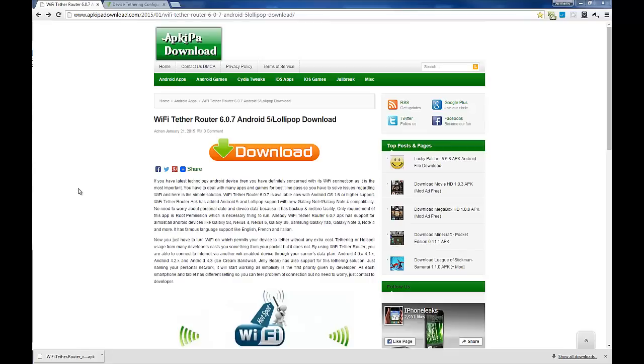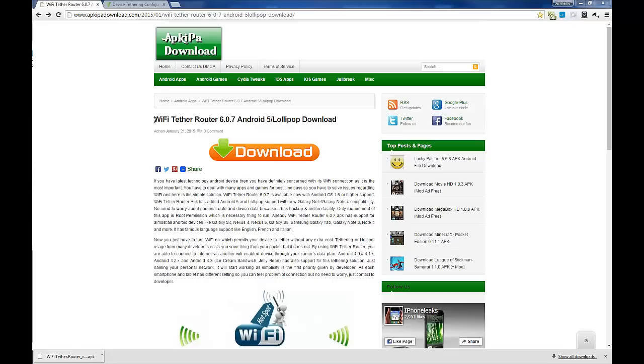Today I'm going to make a video about getting Wi-Fi Tether Router working on a rooted Android Lollipop device. I have a rooted Note 4 running Lollipop 5.1.1, and it was a struggle to find a working Wi-Fi tether app.